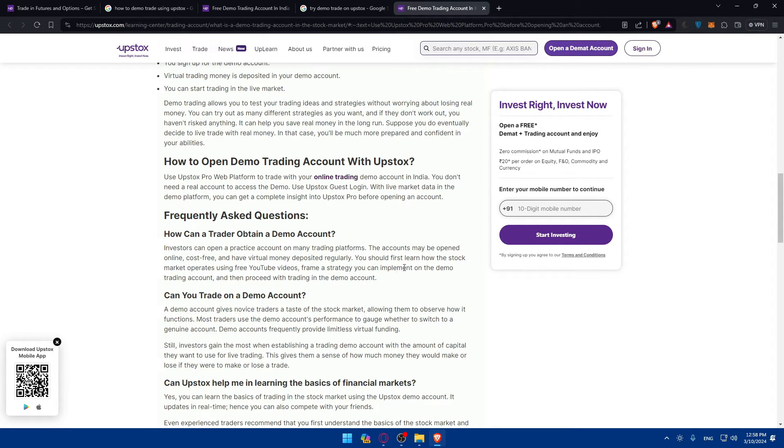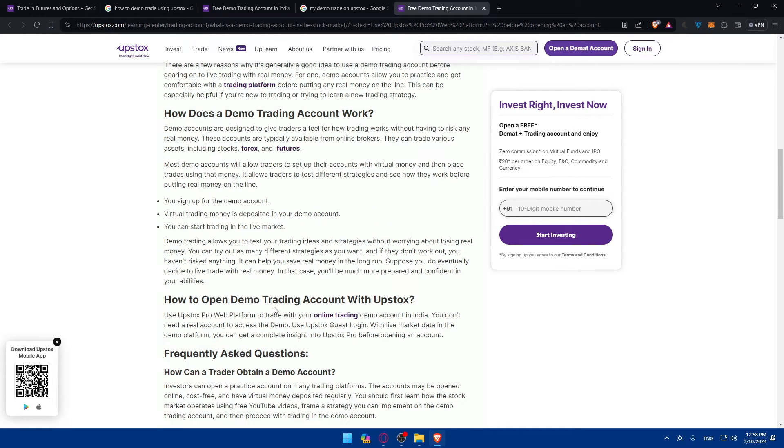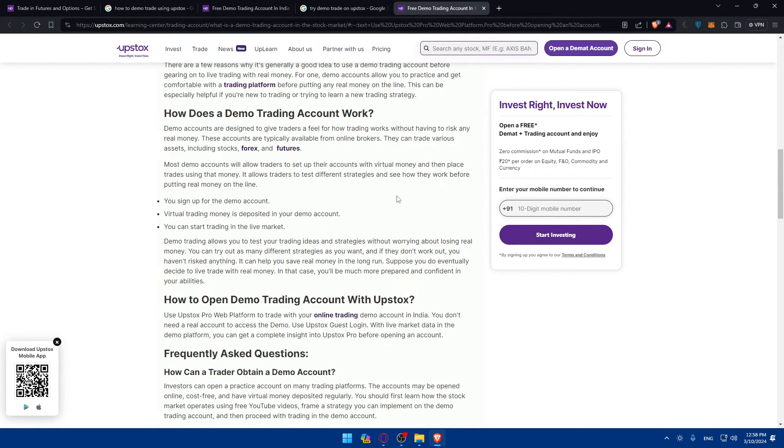Investors can open a practice account on many trading platforms and the accounts may be opened online cost-free and have virtual money deposits regularly. You should first learn how the stock markets operate using free YouTube videos and frame a strategy you can implement on the demo trading account, then proceed with trading in the demo account. Can you trade on a demo account? Yes you can without real money.